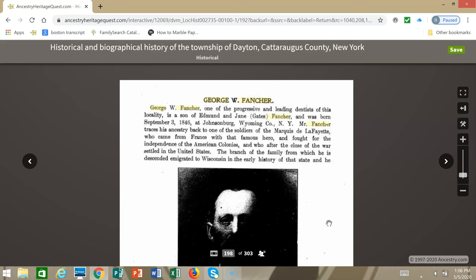I will caution you a little bit about books. These local histories were sold by subscription. So if you could pay for the subscription, you could get yourself put in the book. There wasn't necessarily any research done. These are usually accounts by the individuals and their families. One of the things that stood out to me is that it says Mr. Fancher traces his ancestry back to one of the soldiers of the Marquis de Lafayette, who came from France with that famous hero and fought for the independence of the American colonies, and who, after the close of the war, settled in the United States.